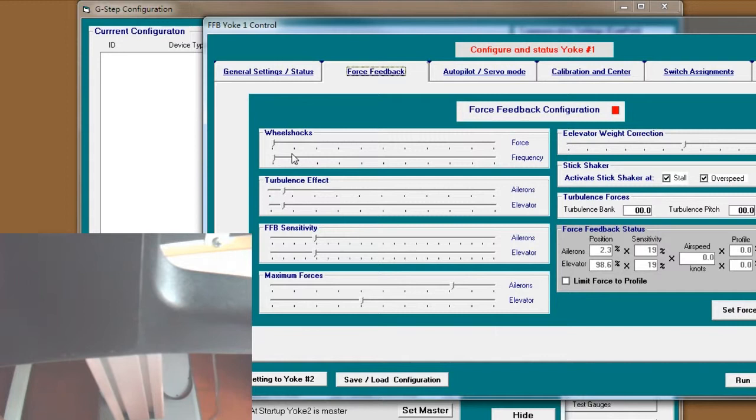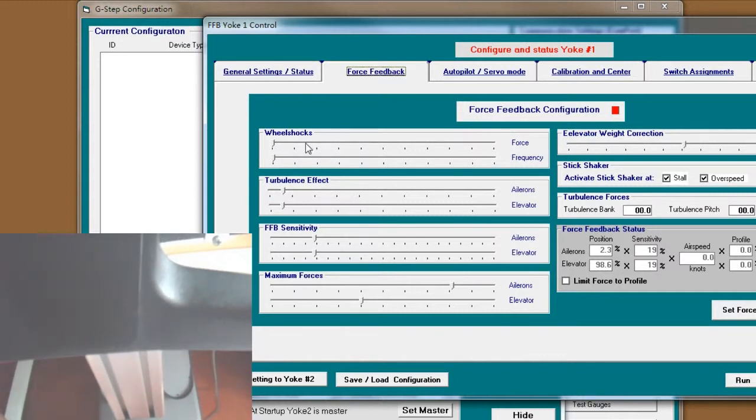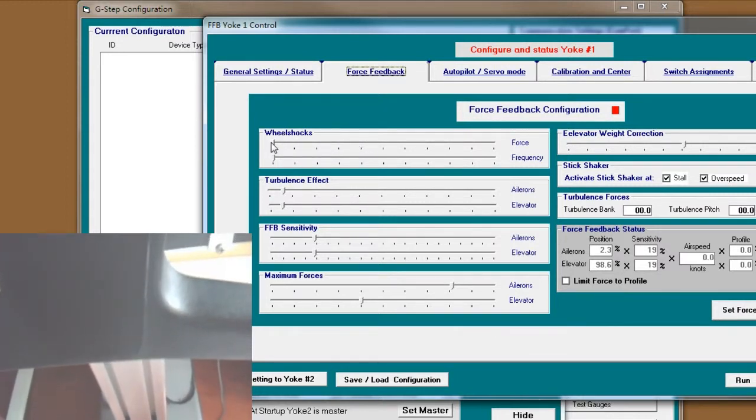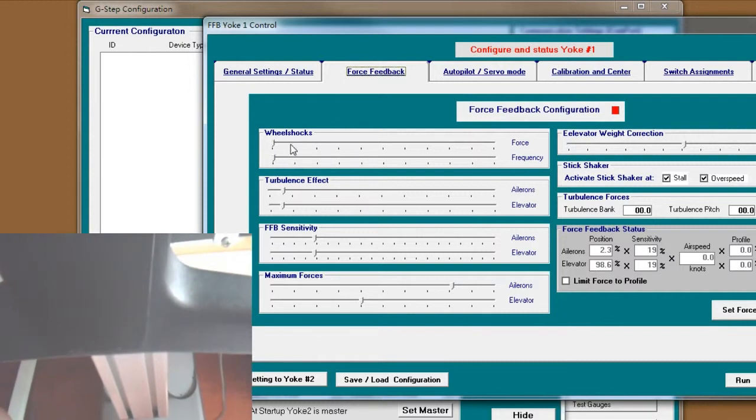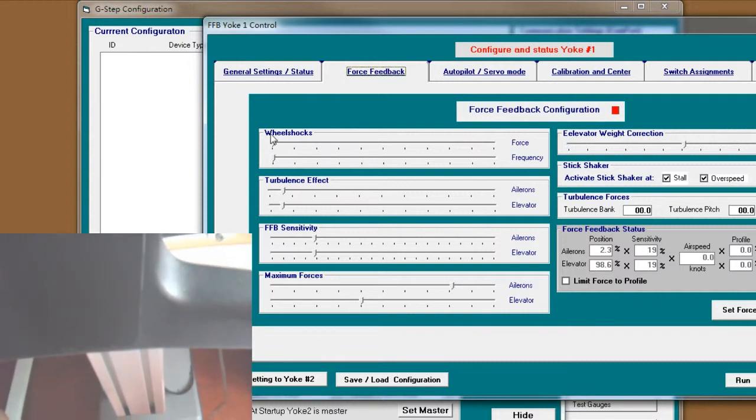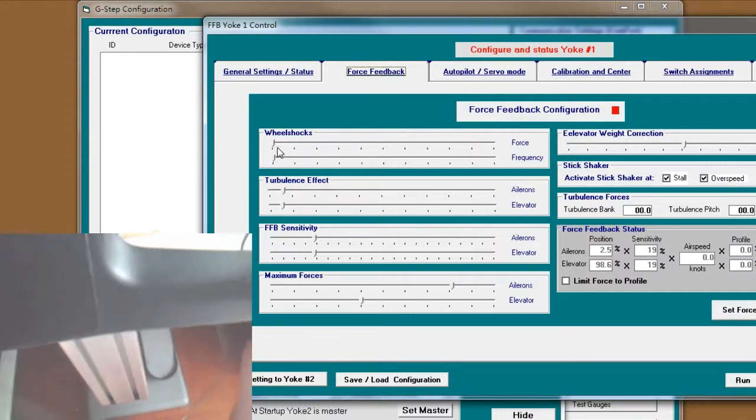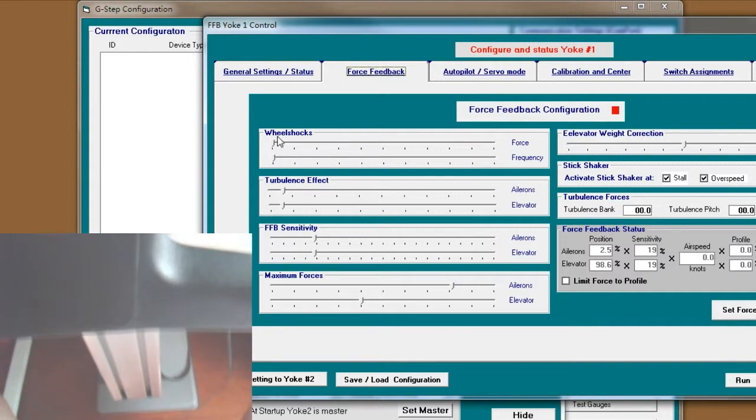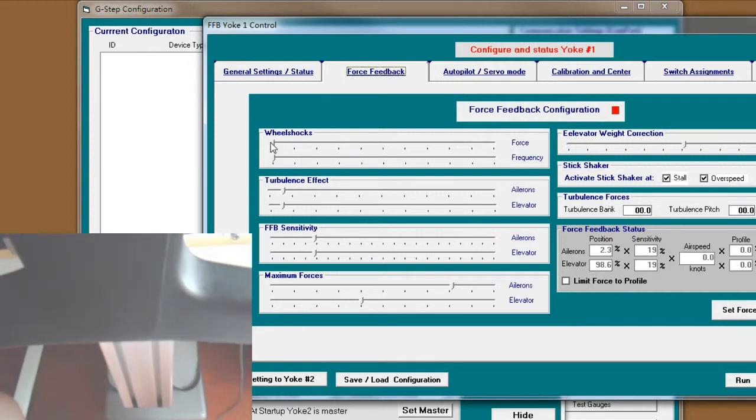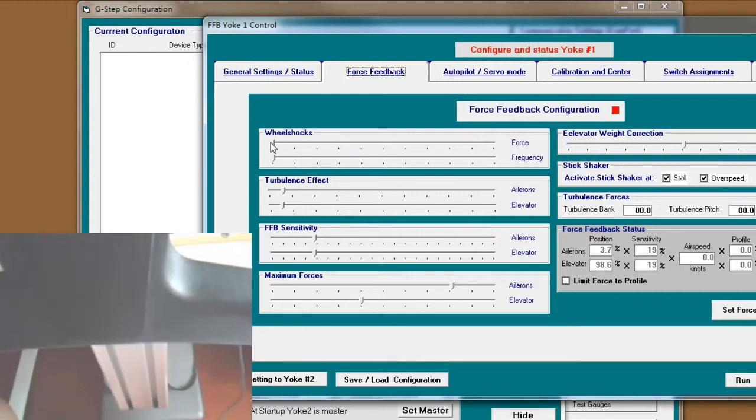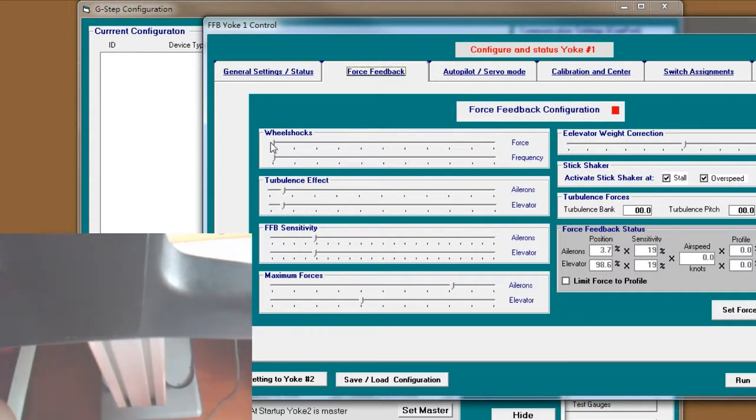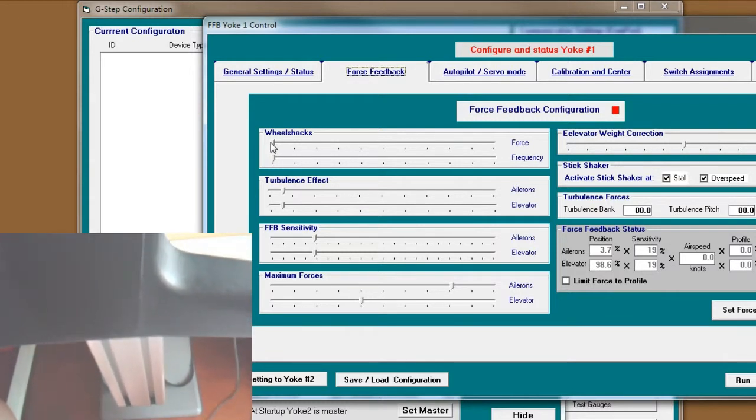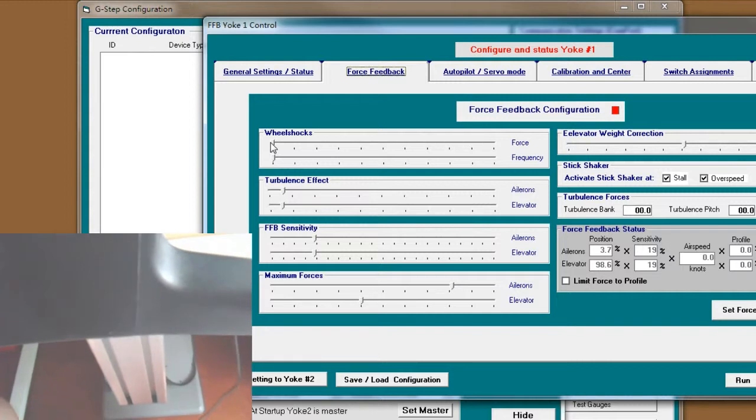And the wheels, shocks, the shake. I don't like it. I pull it to zero. Even if I pull this slider to zero, I still can feel the motor is shaking when the aircraft is starting.